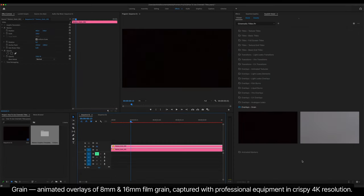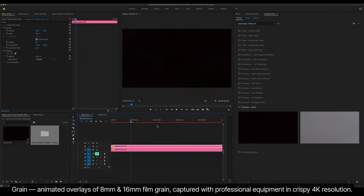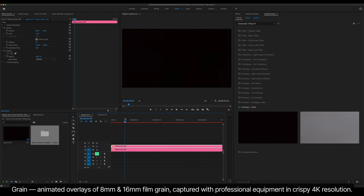Grain. Animated Overlays of 8 and 16 millimeter film grain, captured with professional equipment in crispy 4K resolution.